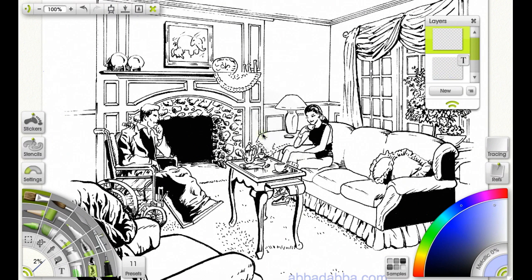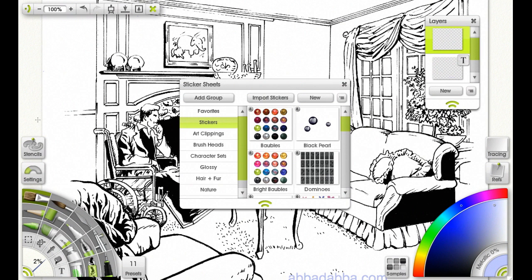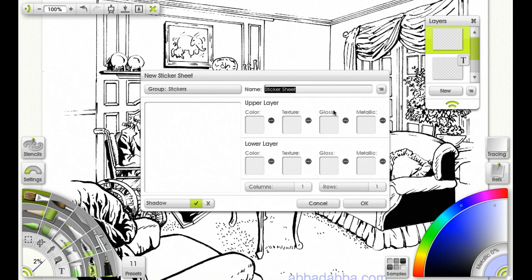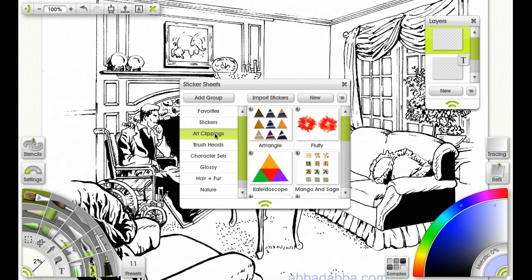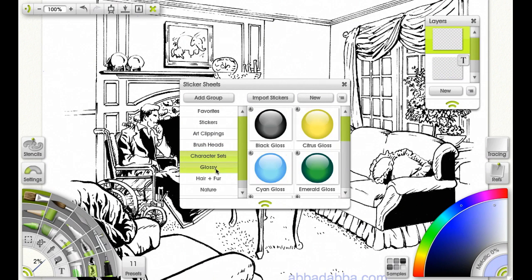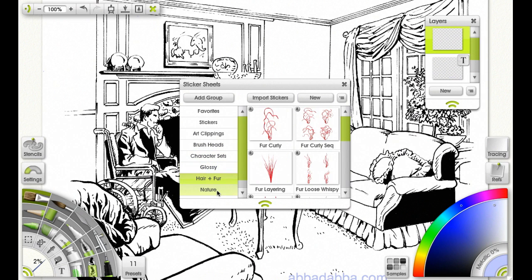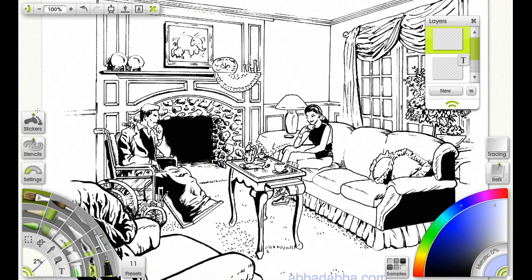Let's get rid of the canvas positioner and move on. Open up the stickers pod — here you can select New and create any stickers you want. Here are categories: Art Clippings, Brush Heads, Character, Glossy Hair and Fur, Nature. Let's close that and get back to it later.